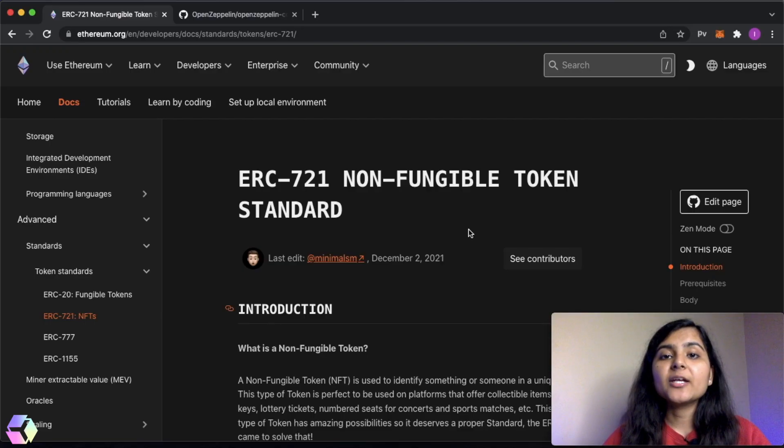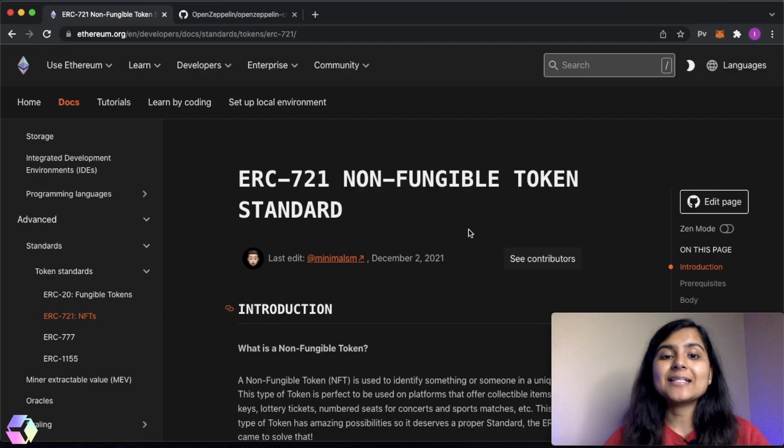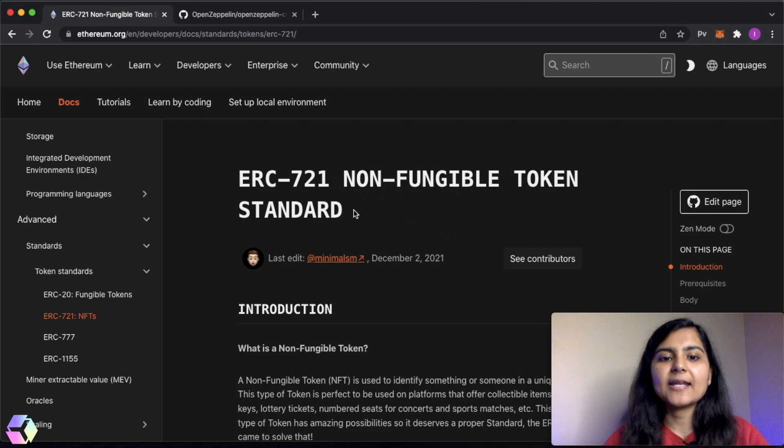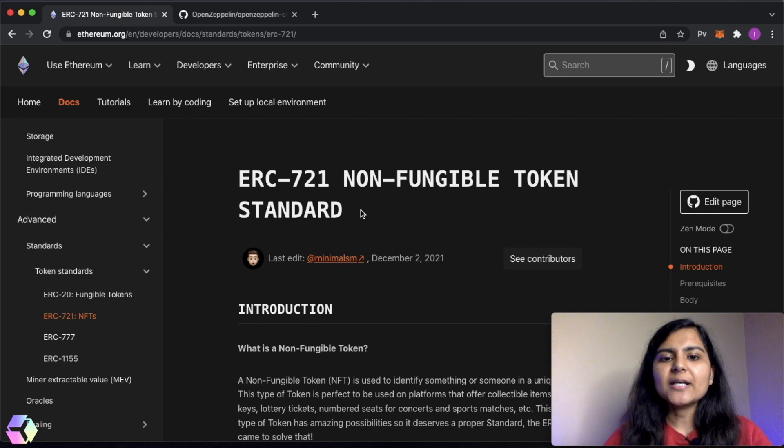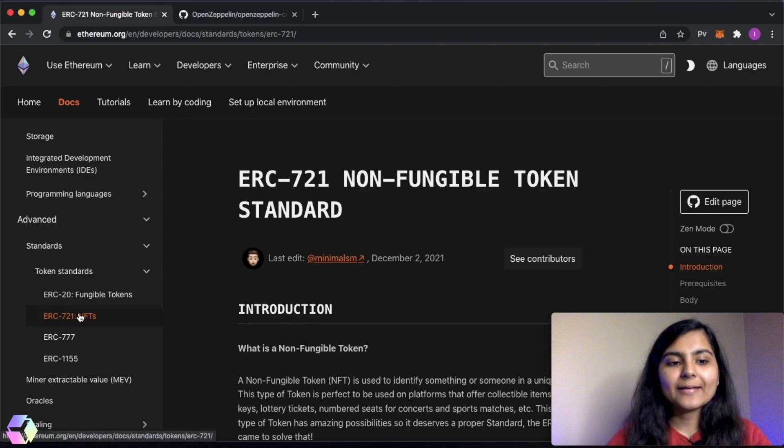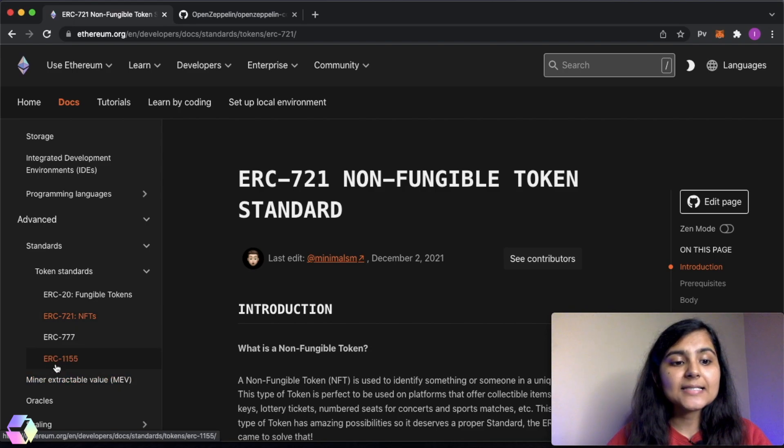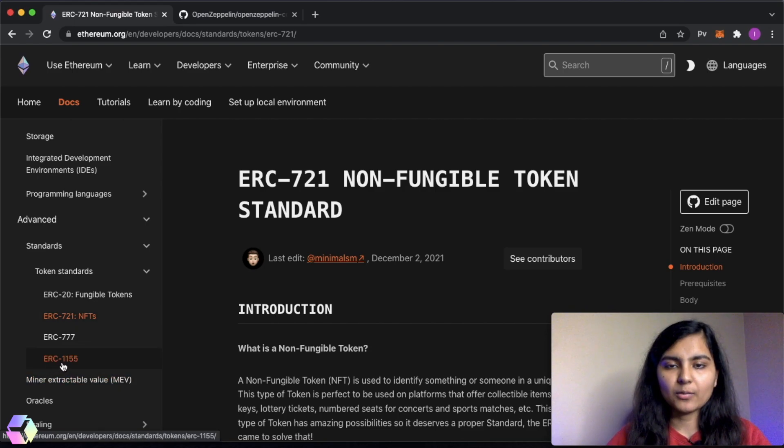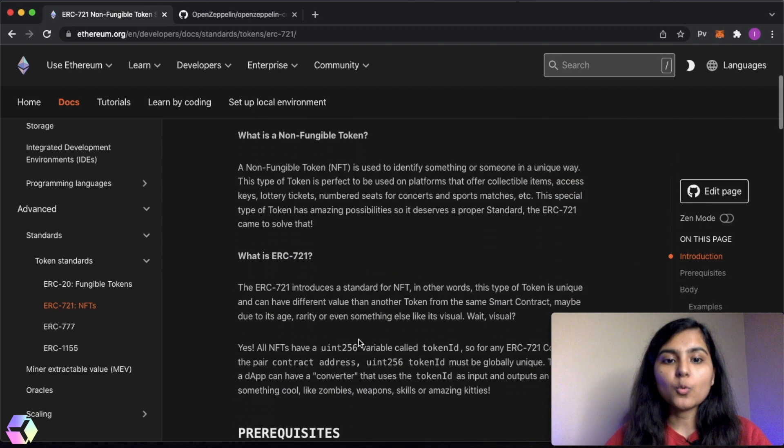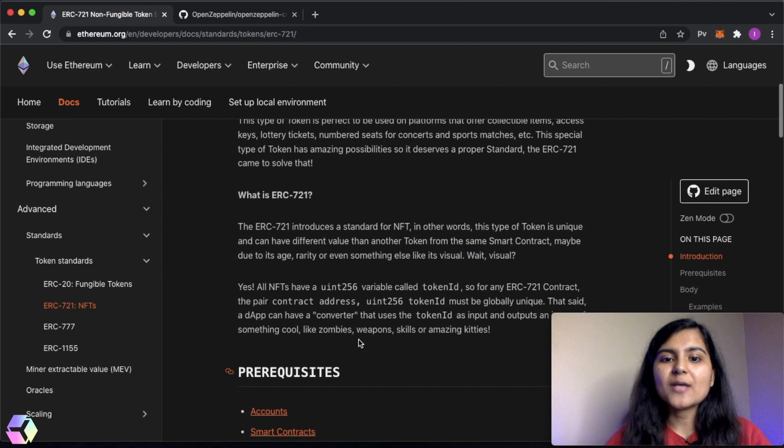Now before actually jumping into writing our smart contract, let's first understand briefly what is this ERC-721 NFT token standard. Majorly, there are two token standards that are used to mint NFTs. One is ERC-721 and the other is ERC-1155. In this series, we're going to use ERC-721 NFT token standard.